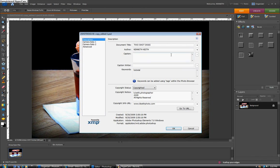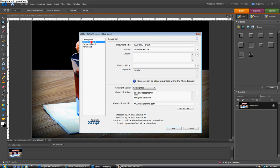Up here in the left, you can click on camera data 1 and 2 and that will give you information about how the picture was made, the camera that was used.